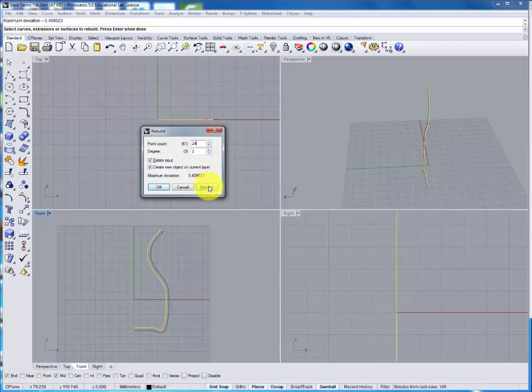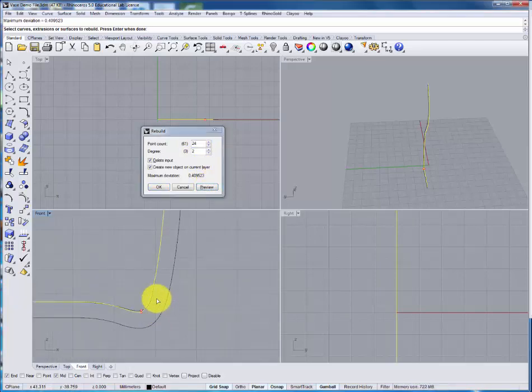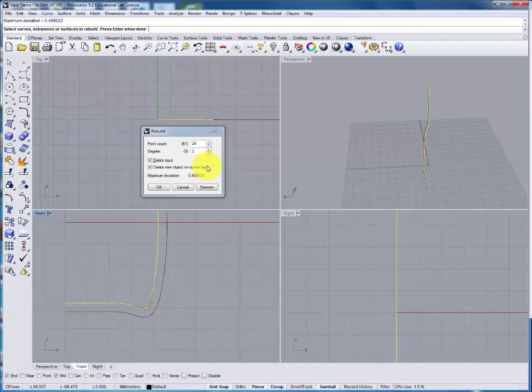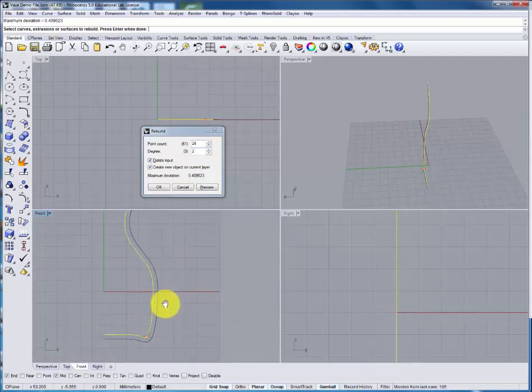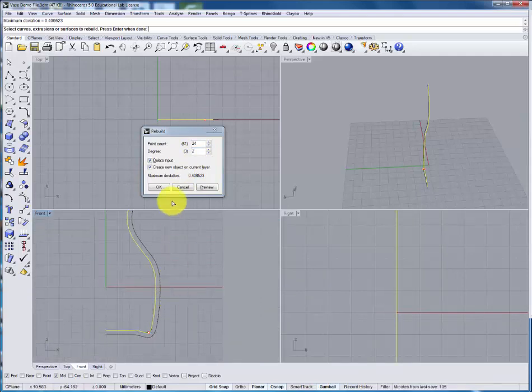I'm going to adjust this down to about 24 points which should be more manageable in creating the new form. We can preview it as well and that's so that we can make sure that the new curve is not going to stray too far from the old one. When you're happy with it you can say OK.